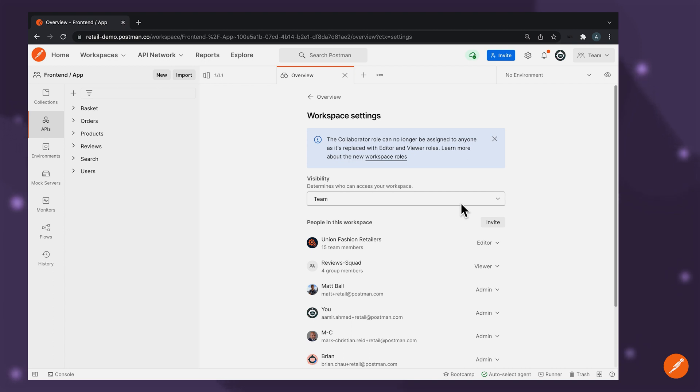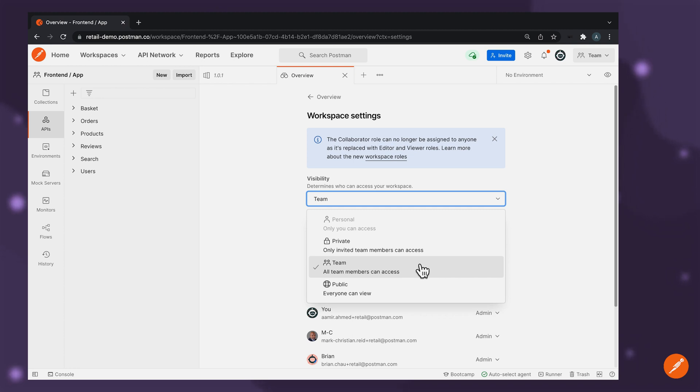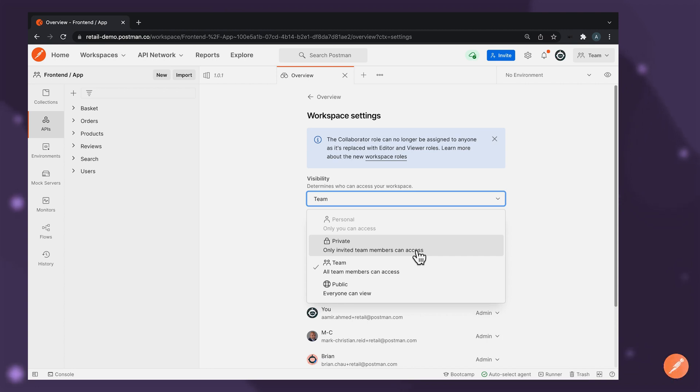Postman Enterprise enables you to govern the access and visibility of your API assets depending on your requirements. So in a typical scenario, you would mark the visibility of a workspace as team so that everyone on the team can have a view into the API assets you're currently working with. In a scenario where you need to restrict visibility to a handful of team members, you have the ability to mark the workspace as private, thereby ensuring that only team members that have been explicitly invited to the workspace have visibility into the API assets that may be considered more sensitive, thereby ensuring the privacy of the appropriate API assets.